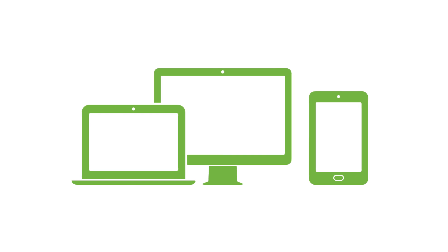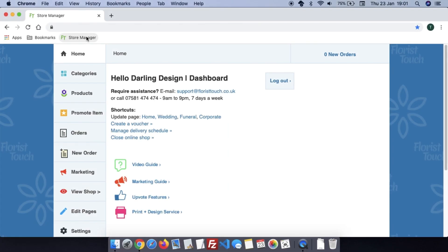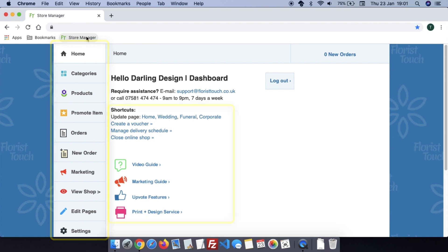This is the Florist Touch dashboard. On the left-hand side is the main categories. The first one is Home. Here are a few useful shortcut links. At the top right of the screen, you will see zero new orders. This will automatically turn bright yellow when you have a new order arrive and will stay yellow until you view the order.